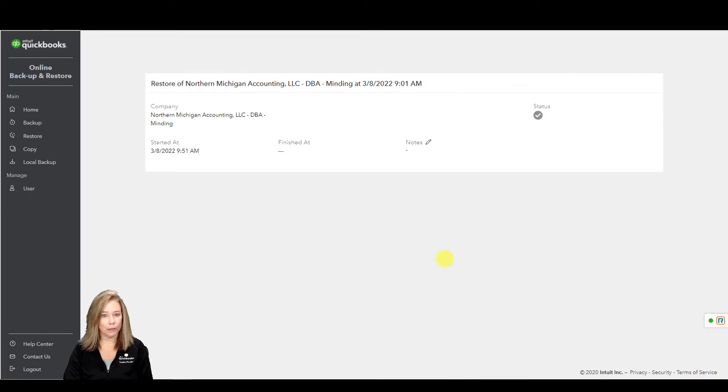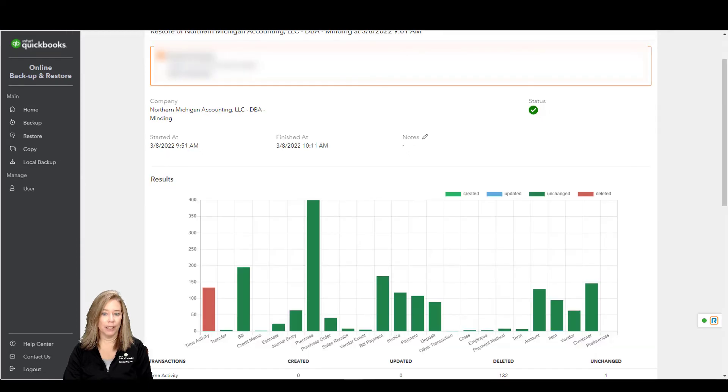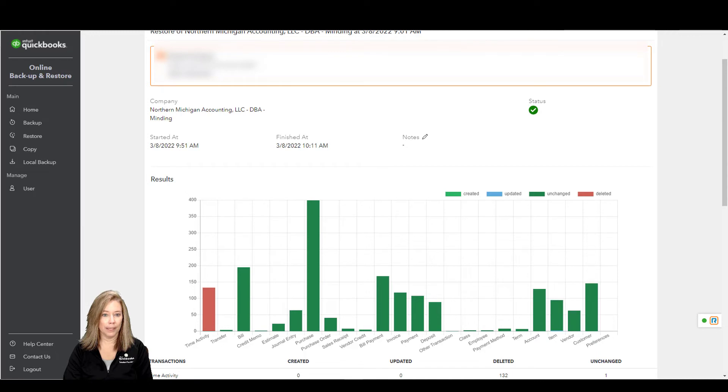Don't do anything in your company while the Online Backup and Restore app restores your data. When it's ready, you'll see a checkmark in the Status. That's when it's safe to go back and use your company.